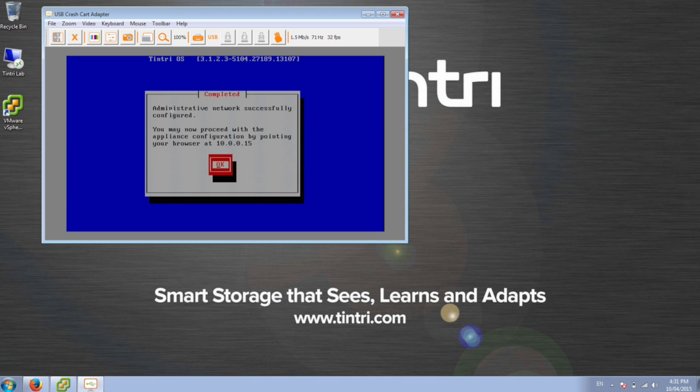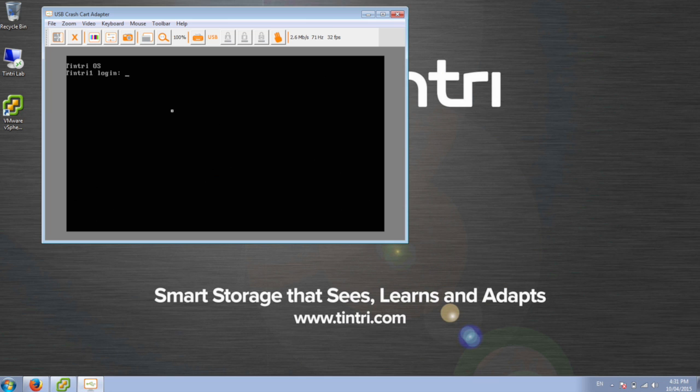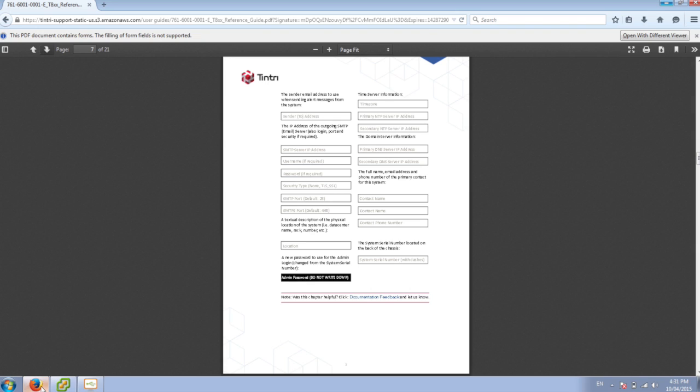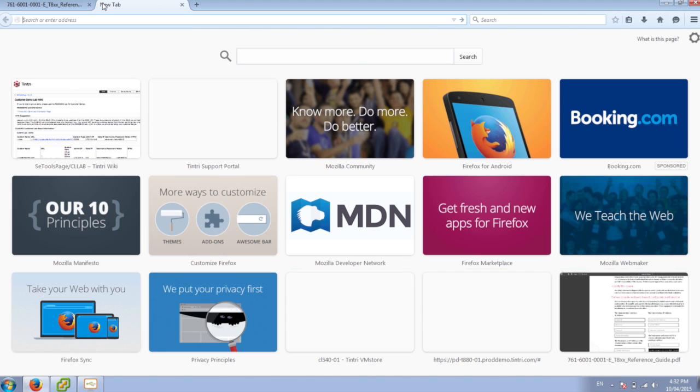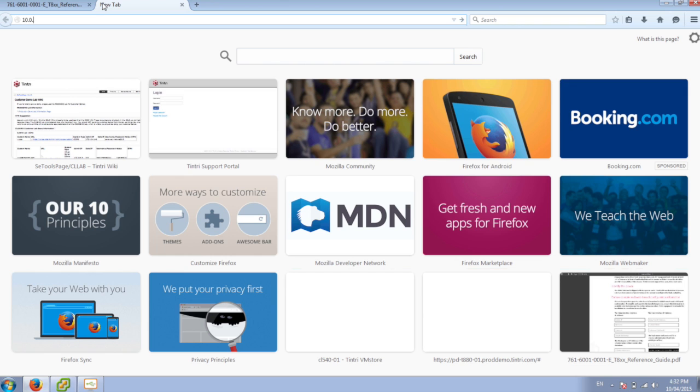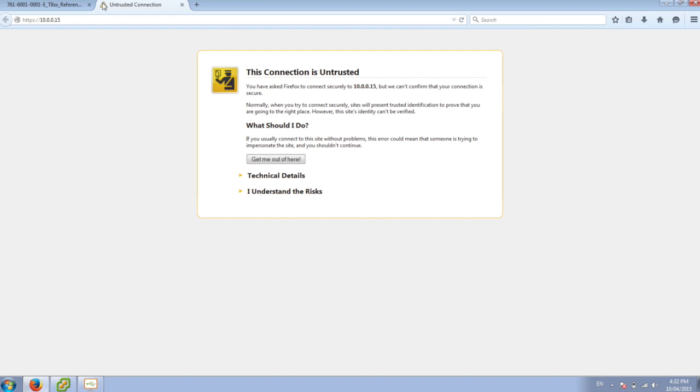Alright, so we're in action here. So we can get rid of this console session, and we can bring up our Internet Explorer, our Firefox or Chrome, and we can hit that administrative IP address that we just set up.